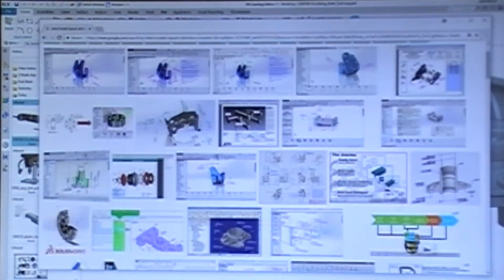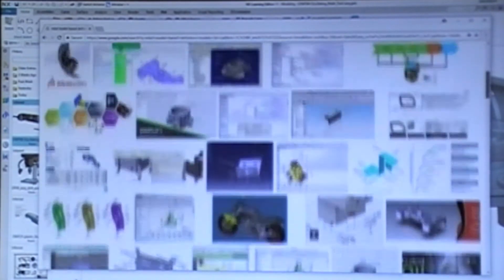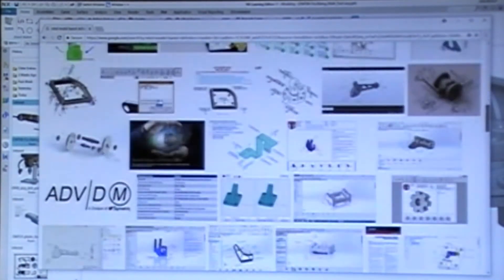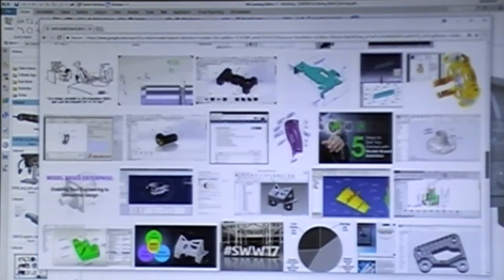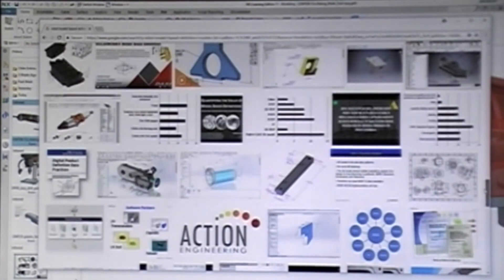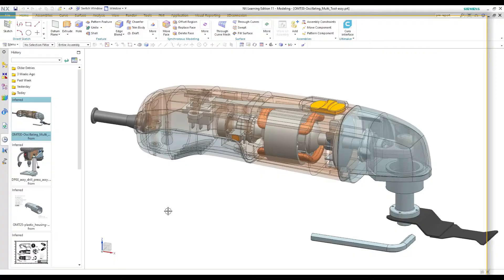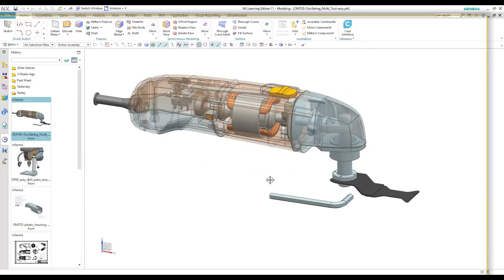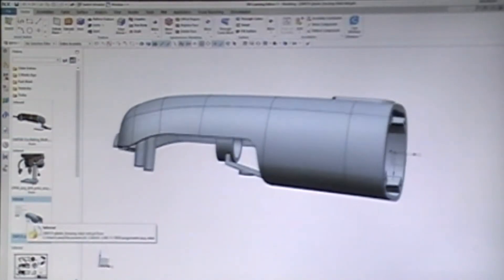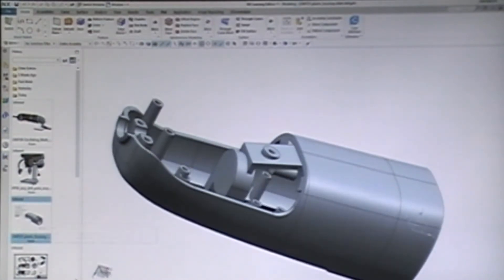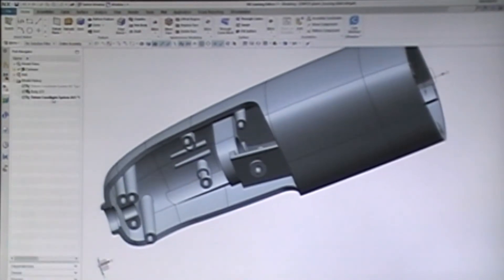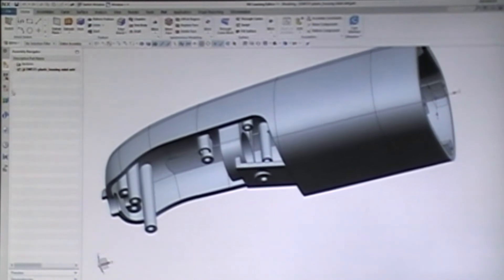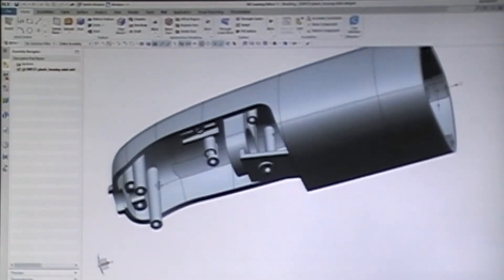If you search Google Images for MBD, you find lots of the same relatively simple demonstration models over and over. That might give you the idea that MBD is only for simple parts. There are a few examples showing real parts, maybe because real parts are proprietary. Let's look at this realistically complex part we have been modeling in our class. It is the housing for our hypothetical oscillating multifunction tool. We modeled the basic shape using NX Realize shape, used the shell command to hollow it out, and then spent some time adding detailed features.